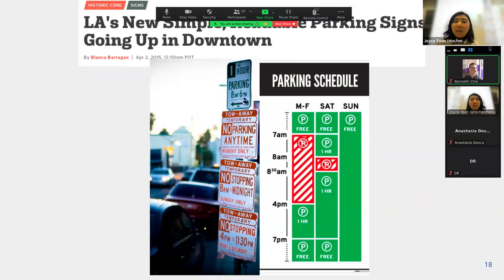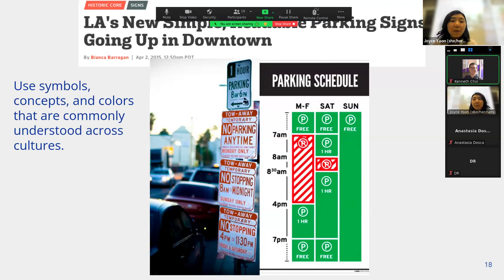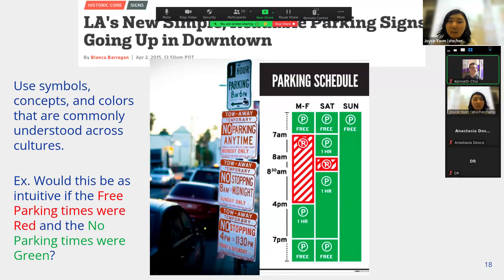There are also these two different parking signs. The one on the left is clearly hard to parse and understand. The new parking schedules are much cleaner, using simple symbols, concepts, and colors commonly understood across cultures. For example, would the sign be as intuitive if free parking times were red and no-parking times were green? Probably not — keeping in mind common knowledge is very useful when coming up with your designs.